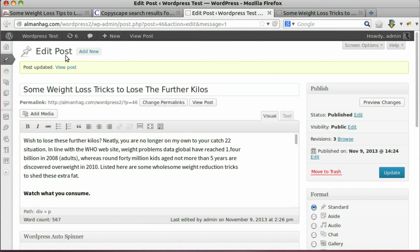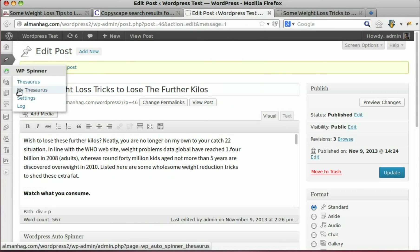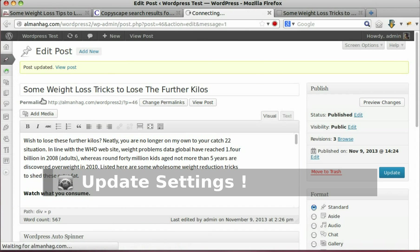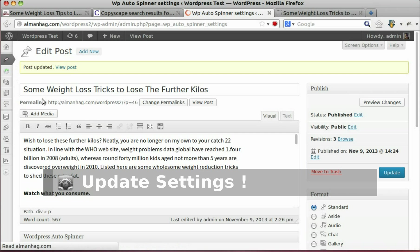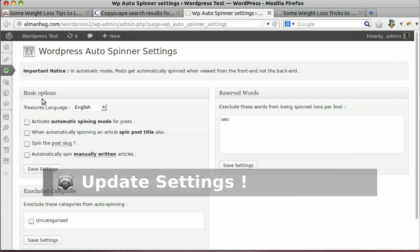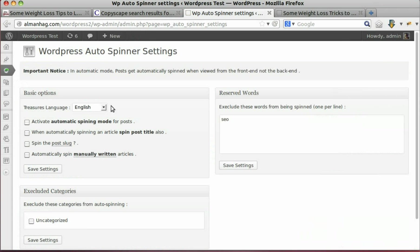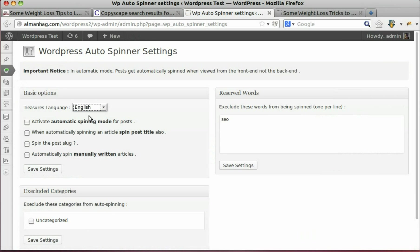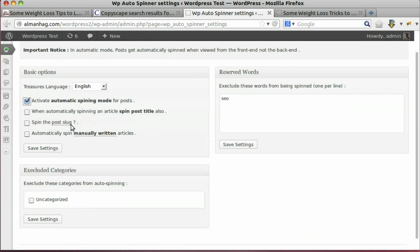Now let's see plugin settings. Languages supported to choose from. To activate automatic spinning mode, tick this option. We can spin post title also, we can spin post slug.